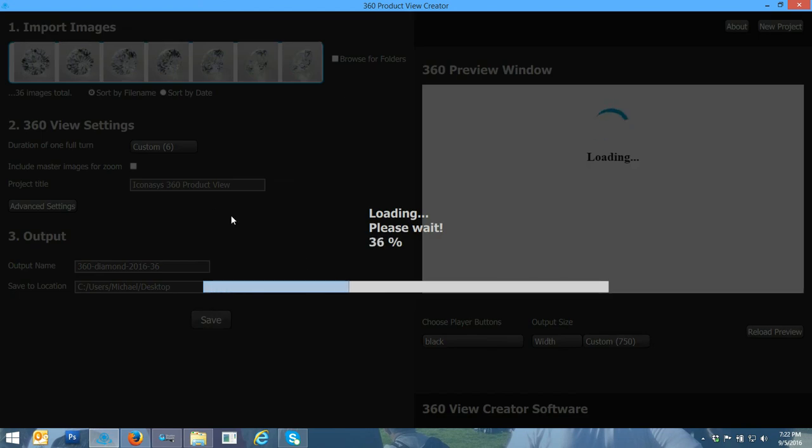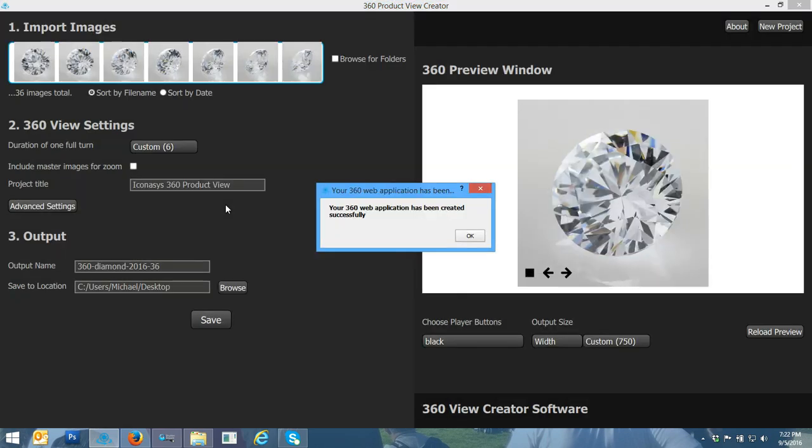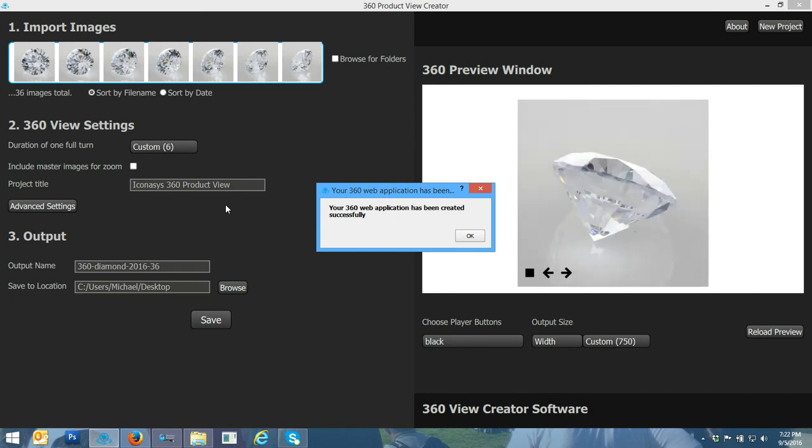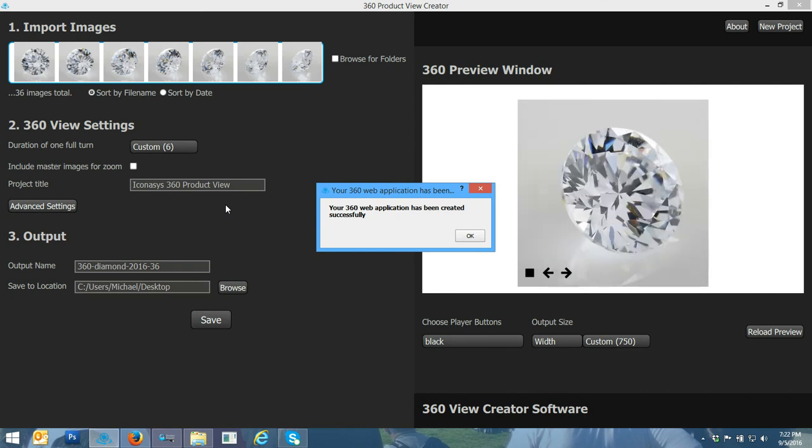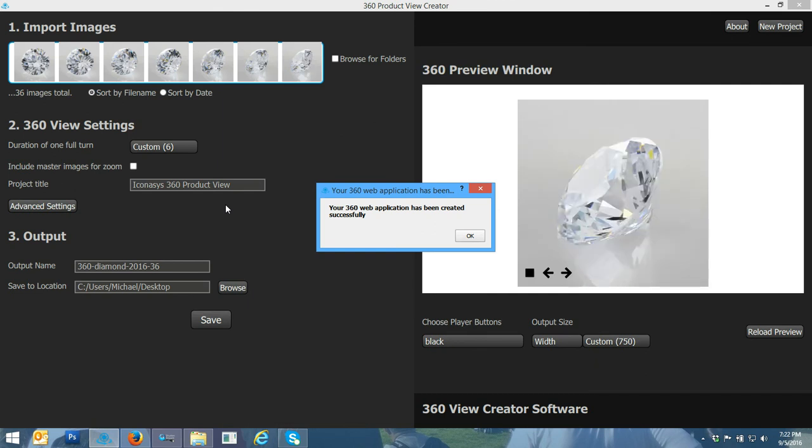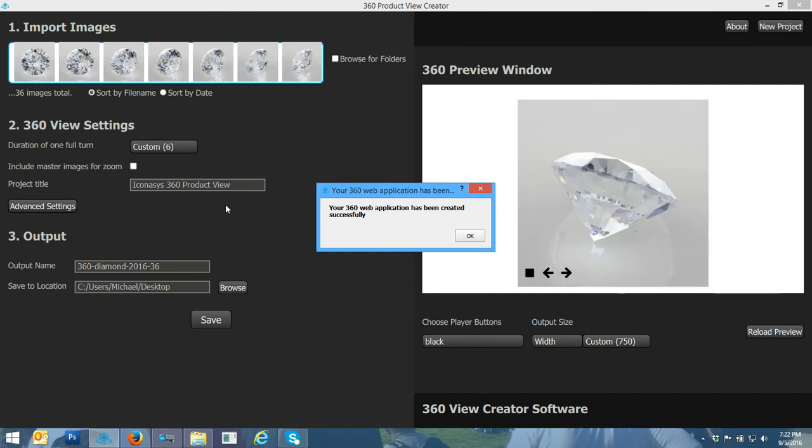Very fast, very efficient, very good quality results. I'll also include the URL to this hosted 360 product view in the video description. If you have any questions, let us know. We're always a phone call or an email away. Thank you.